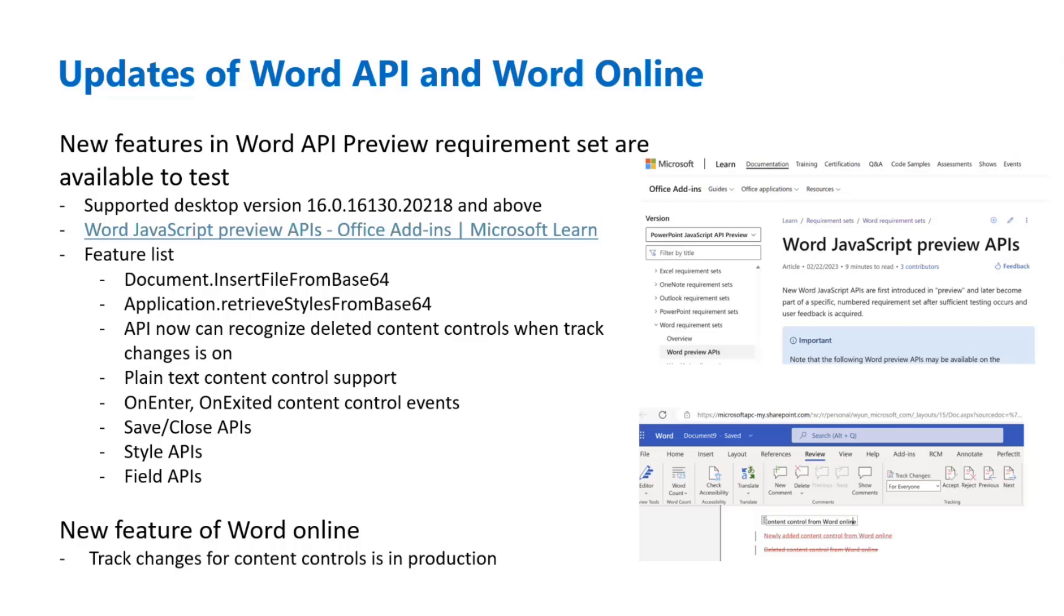Please, if you have interest, start testing these APIs and provide us early feedback. Because for these preview APIs, we want to have them to be GA'd in the coming months. So your feedback is very important.